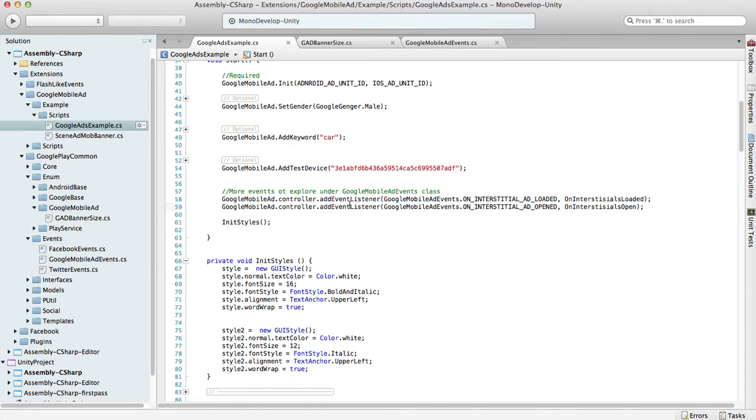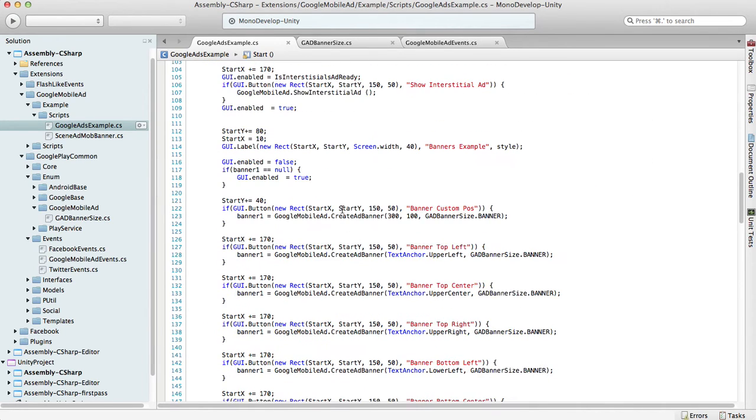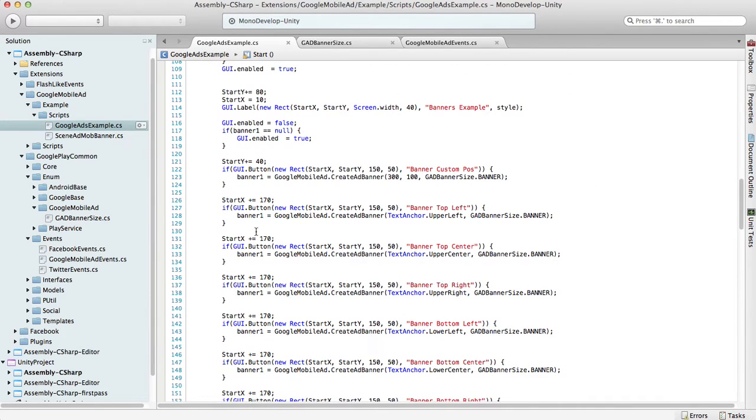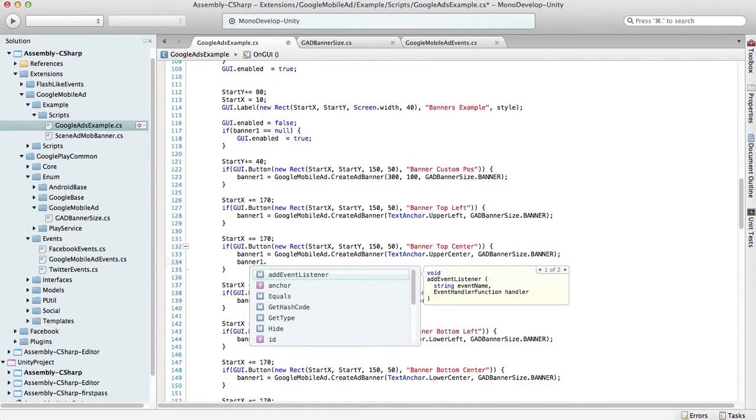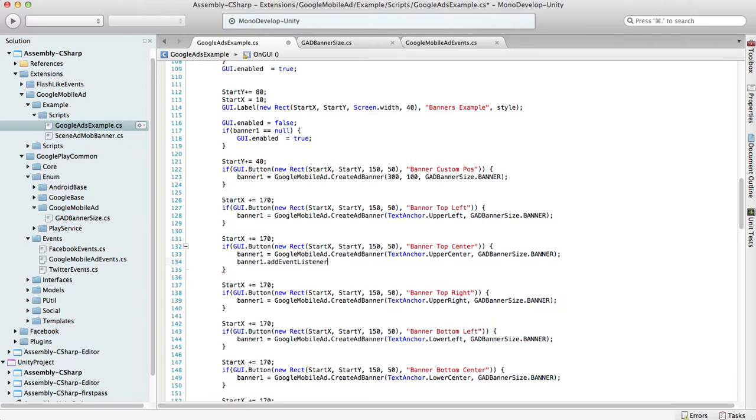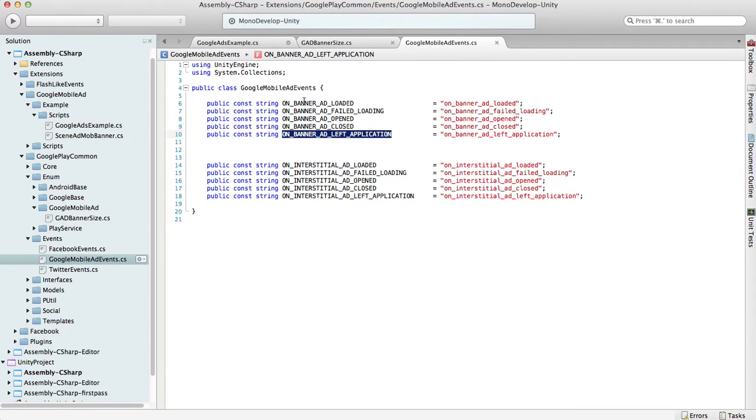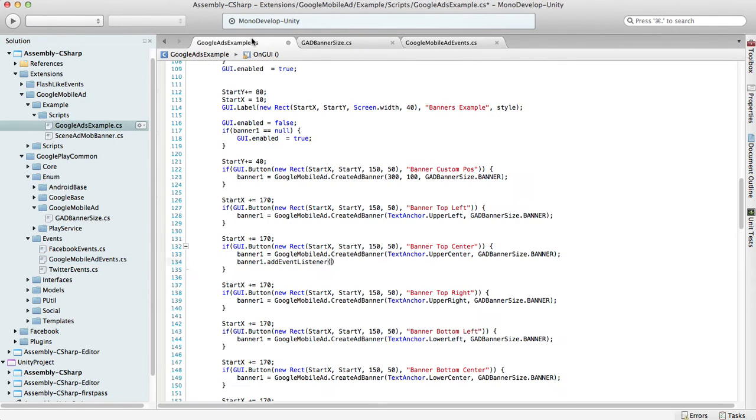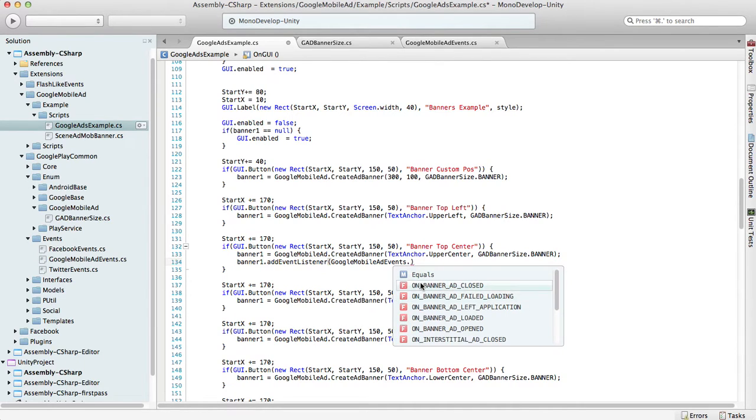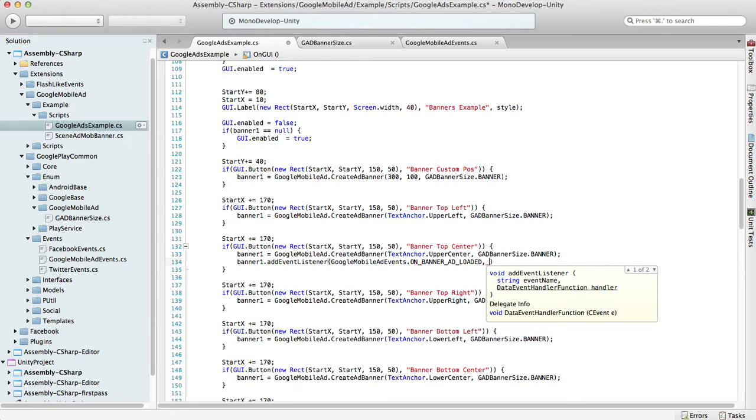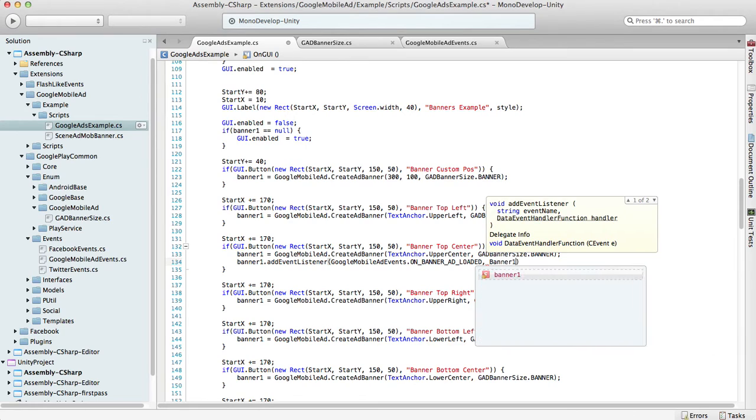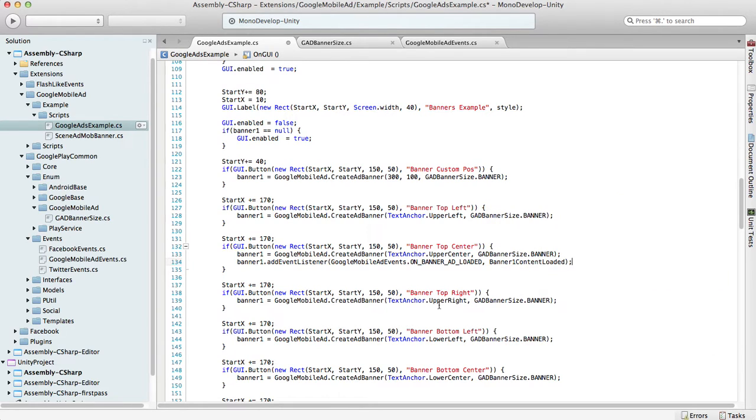To listen to banner events, you should add a listener on the banner instance. A good way is to do this as soon as you create it. After you create the banner and want to find out when the banner content is loaded, you can listen by banner add event listener, Google Mobile Ad Events add banner loaded, and specify the function which will be called, something like banner one content loaded. That is how you should listen for the events.